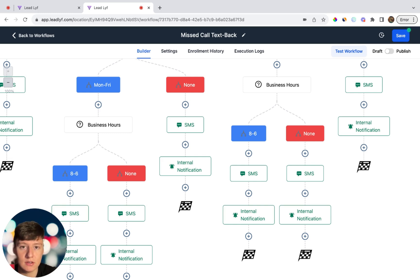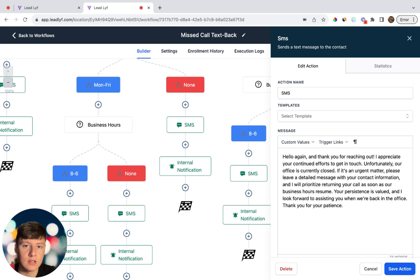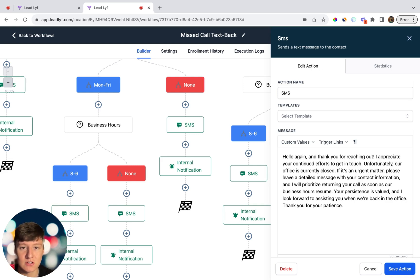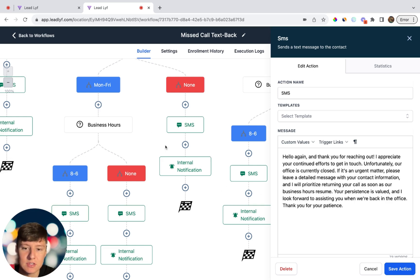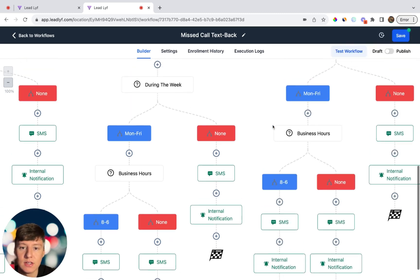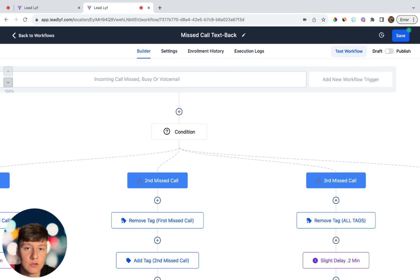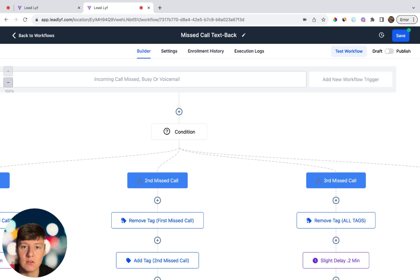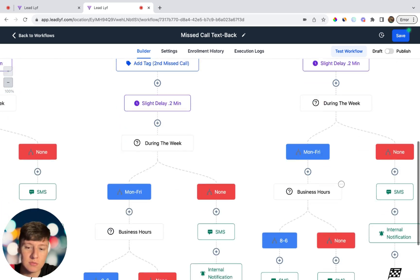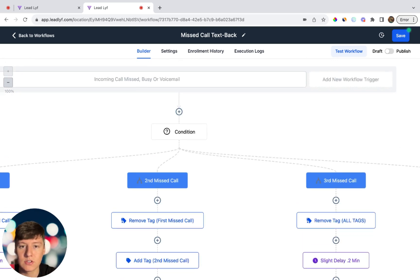That's the missed call text back workflow. You can customize the text messages to your liking — what I wrote is just an example. By building this automation for your clients, you can save their business a lot of money, and in return you can charge $97 to $297 for this simple automation. This workflow differentiates you from others selling basic missed call text back since you're tailoring messages by day and time. Show this during a demo call — clients haven't seen this before so it's easy to sell. I'll add this as a snapshot in the description so you can just plug it in. Don't forget to subscribe and I'll see you in the next one!